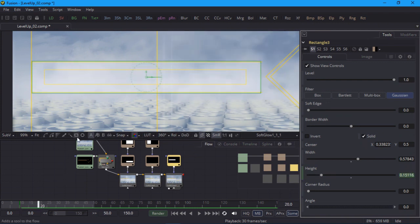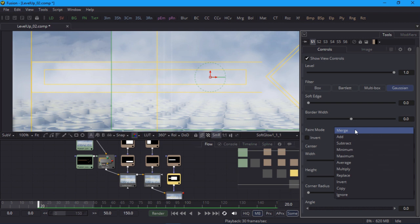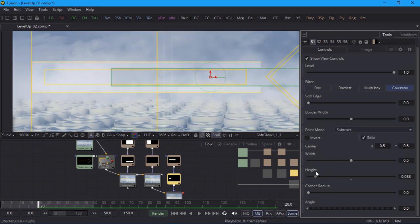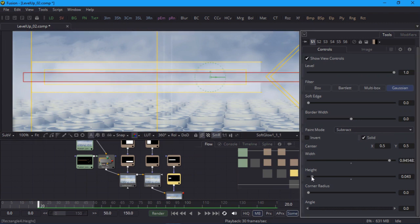Now I'll create a second mask and set its paint mode to subtract so that it cuts a hole in the first mask. I'll drop the height down so you can see how the two masks combine. I'll need to make this wider than the first mask, and now I can start animating it.